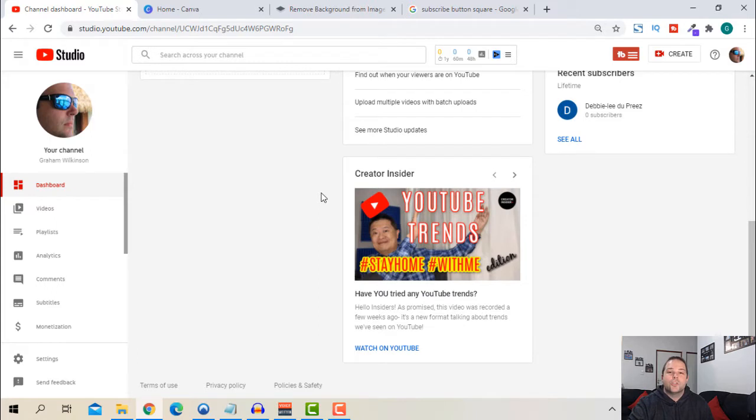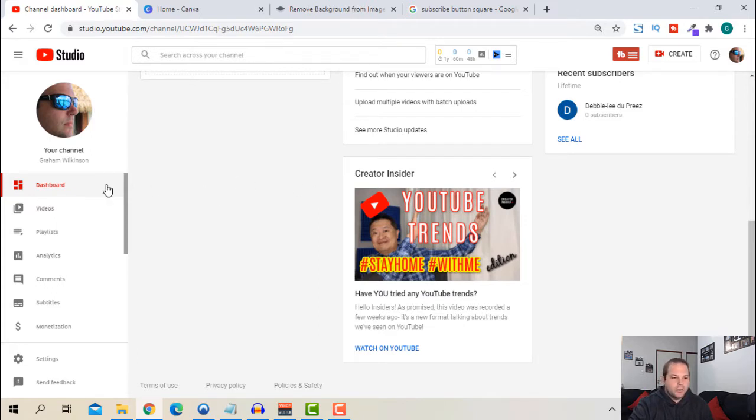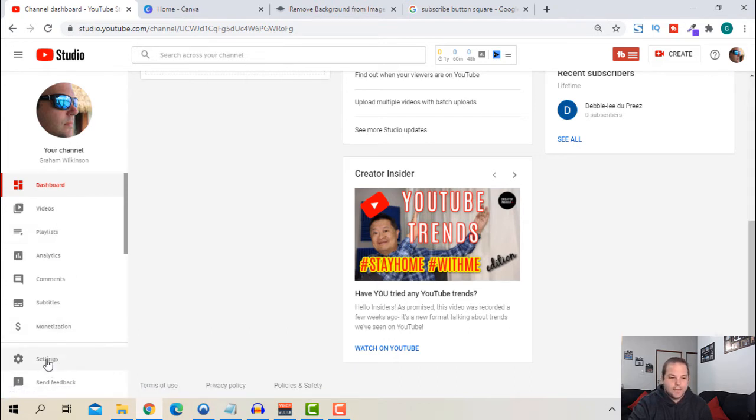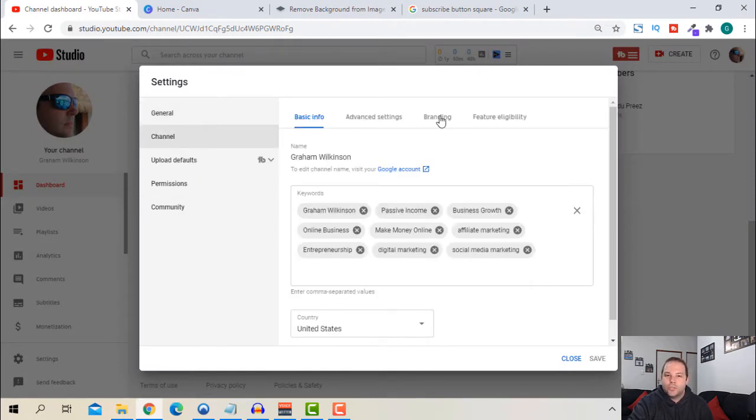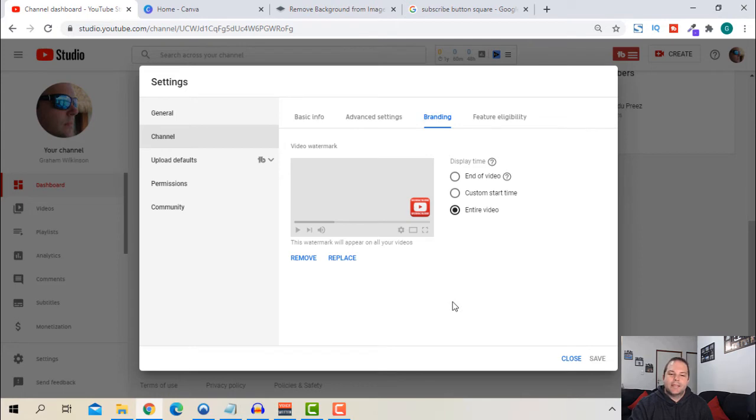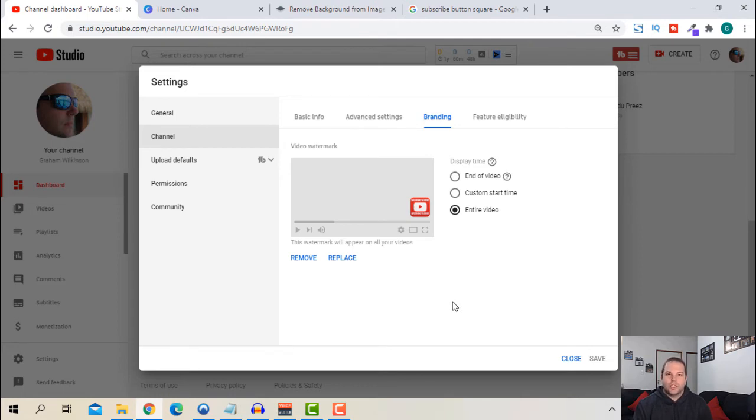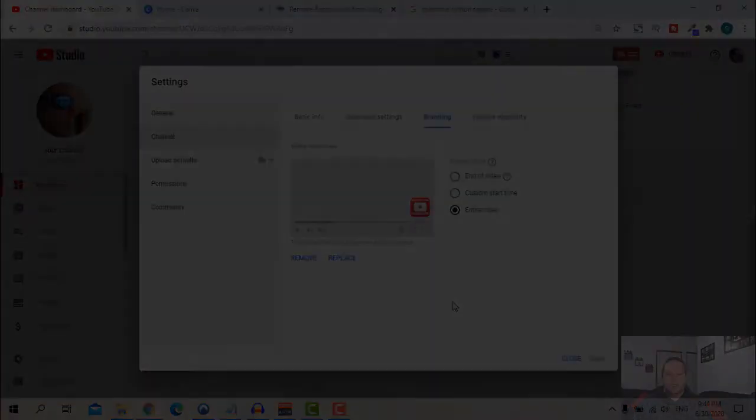Okay so we're currently in our YouTube studio within our channel. So this is my channel Graham Wilkinson. I'm going to go to the settings down the left hand side. So if you hit settings then you go to channel and you go to branding.